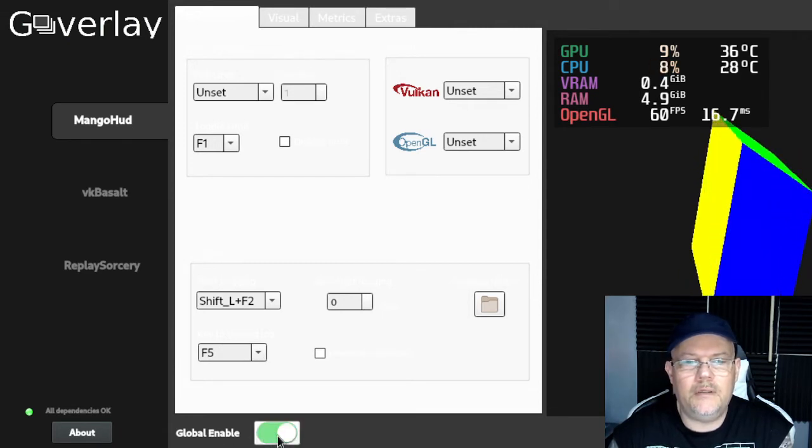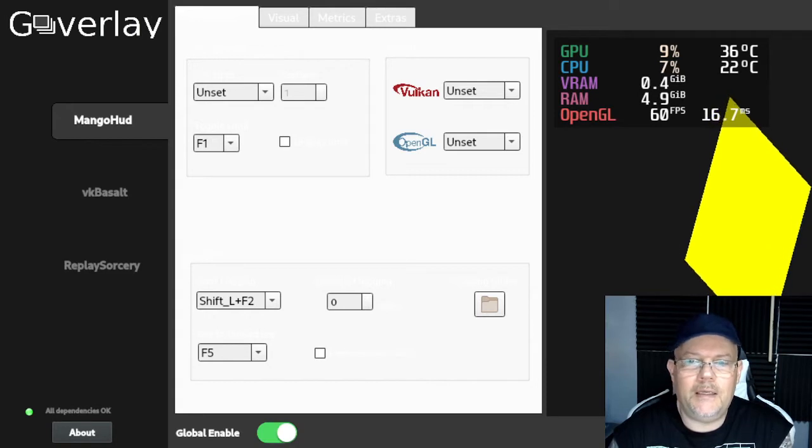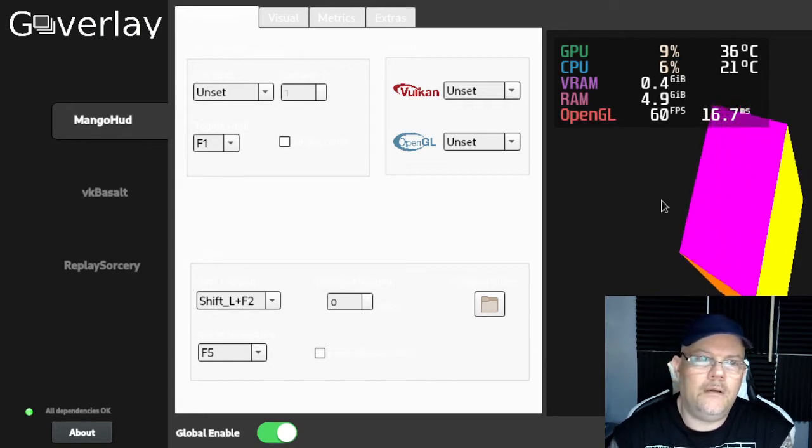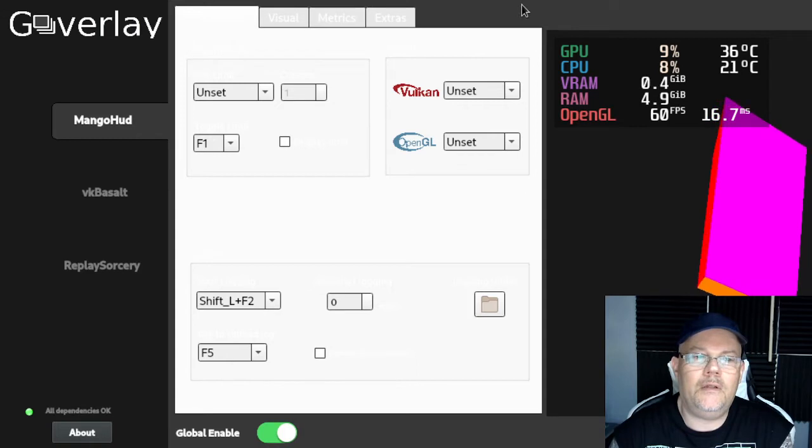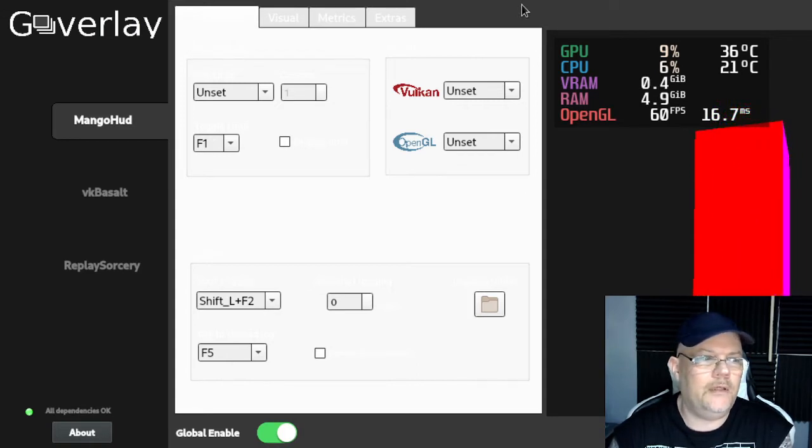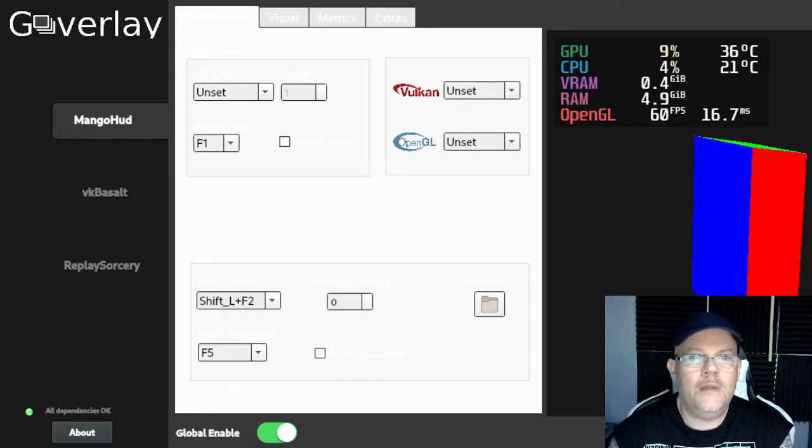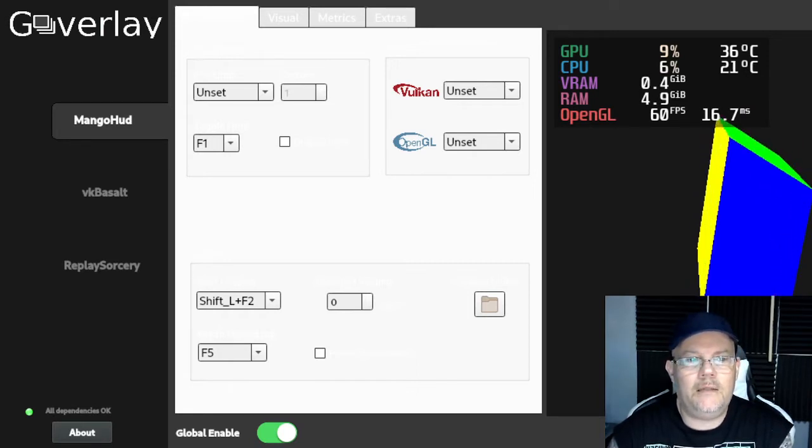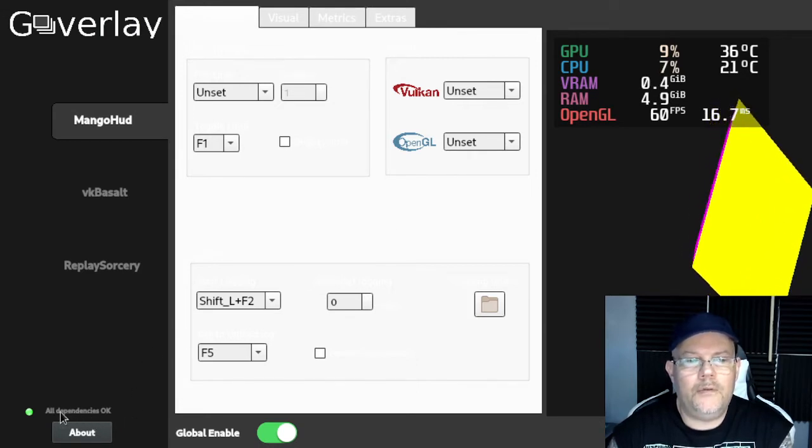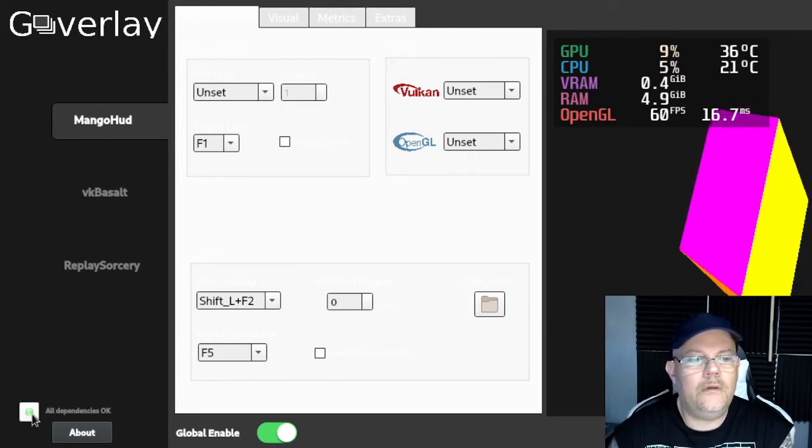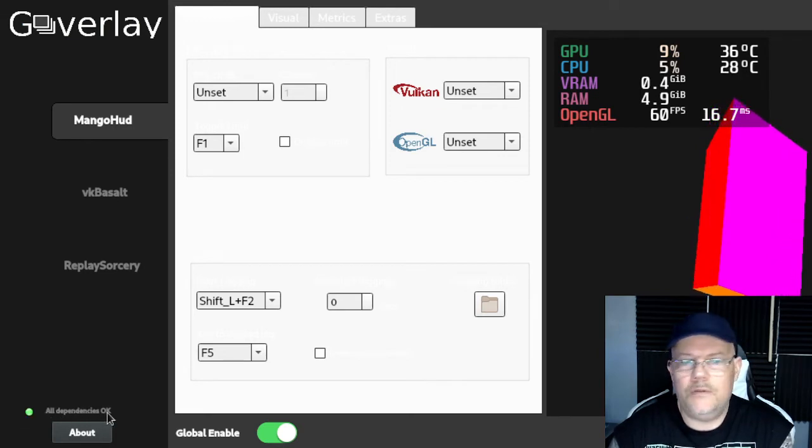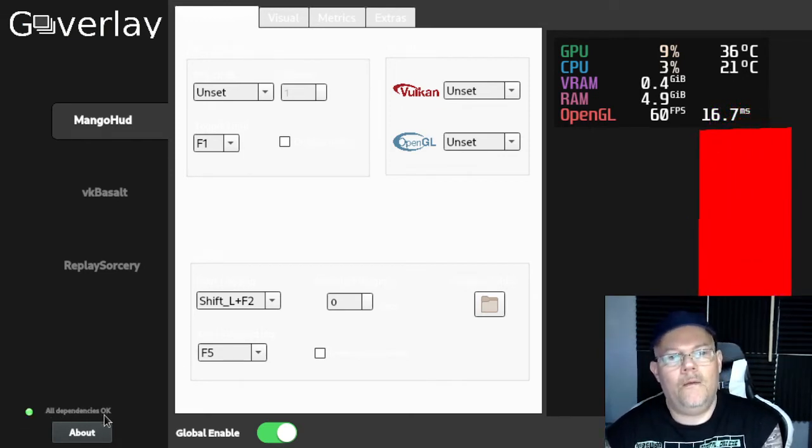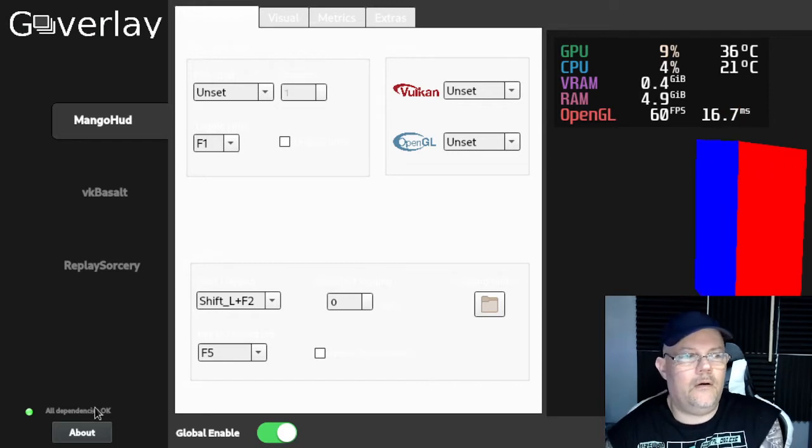But if you click on this one and enable the global enable and click on save, then GOverlay automatically shows up directly. You don't have to do anything. Also, after you install it, you should look here down to the left so you will see that all dependents are okay.